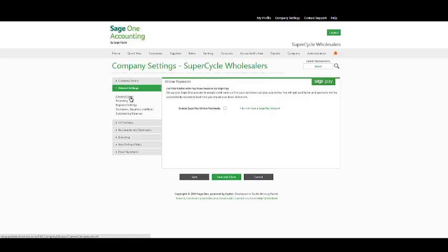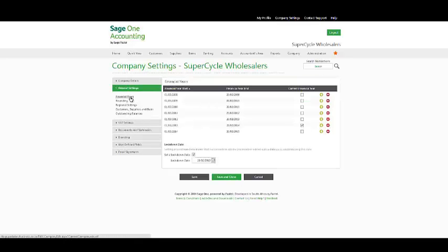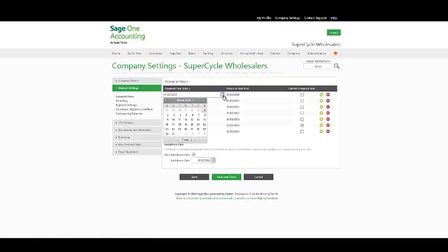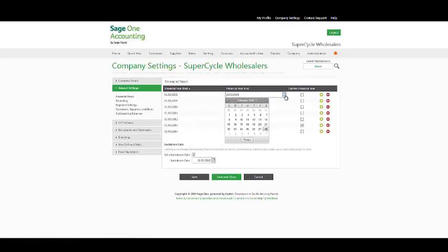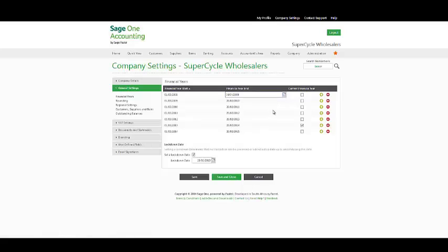Under your general setting options, we have financial years. Zoom into the date to select a start as well as the end of your financial year date. Once you have done so, you can add financial years by adding a line below.